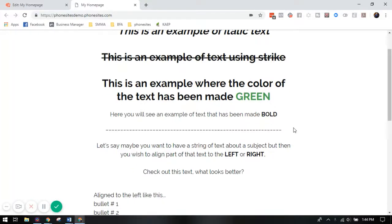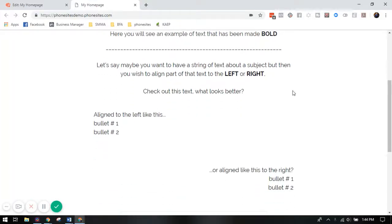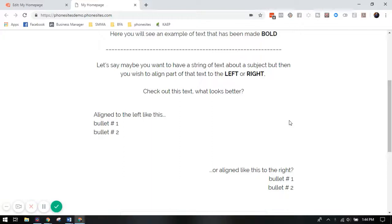I also added a section here where you can see how to align your text to the left or to the right since phone sites is always defaulted to be centered to make sure it looks the best on mobile. You may come across a situation where you want to add a bulleted list and have it centered to the left or right for extra style.